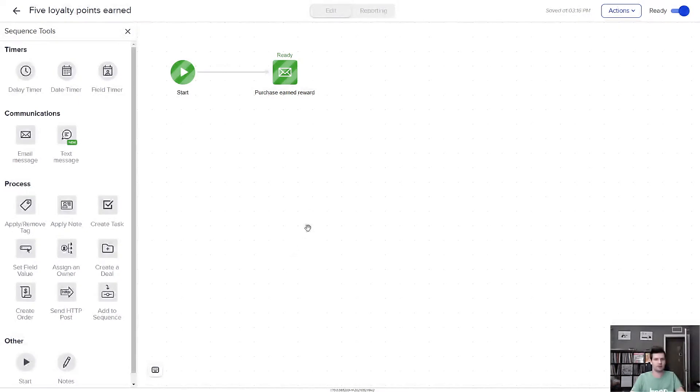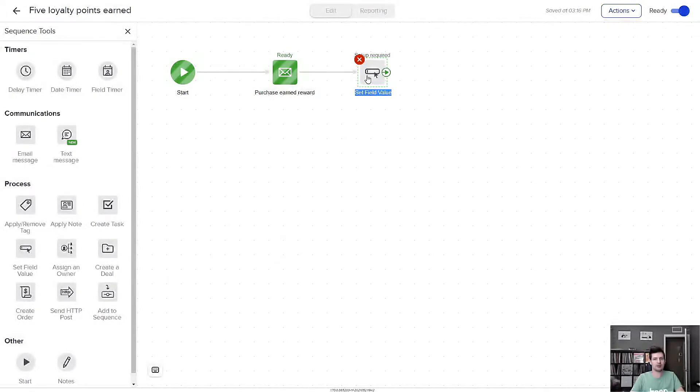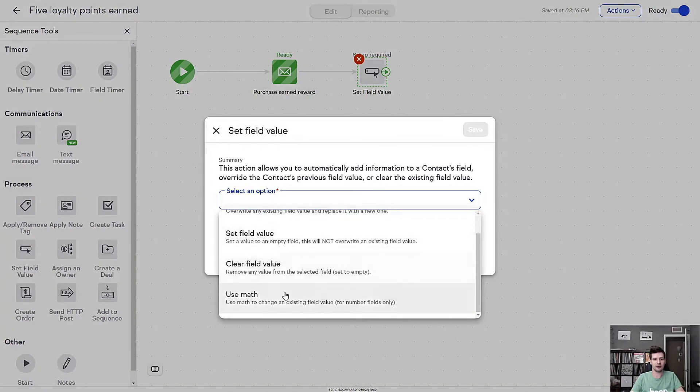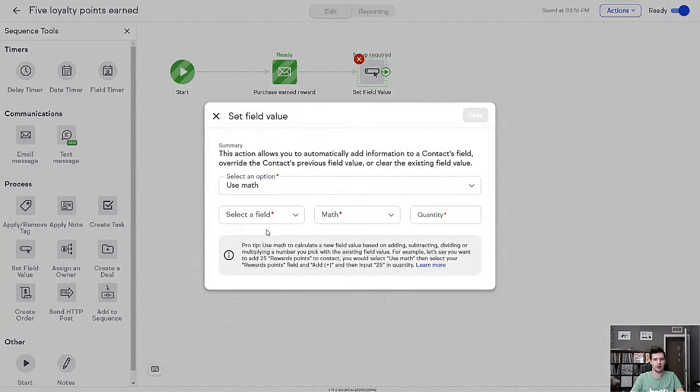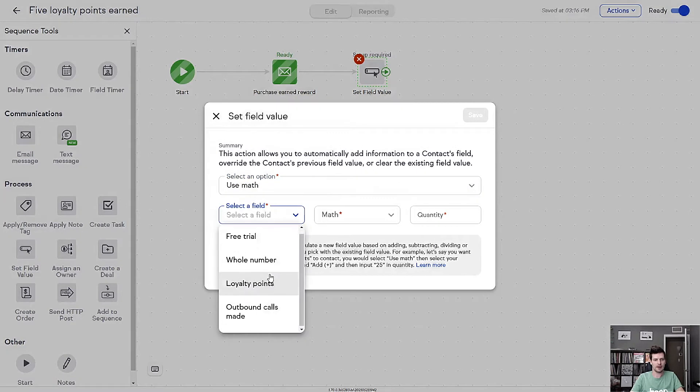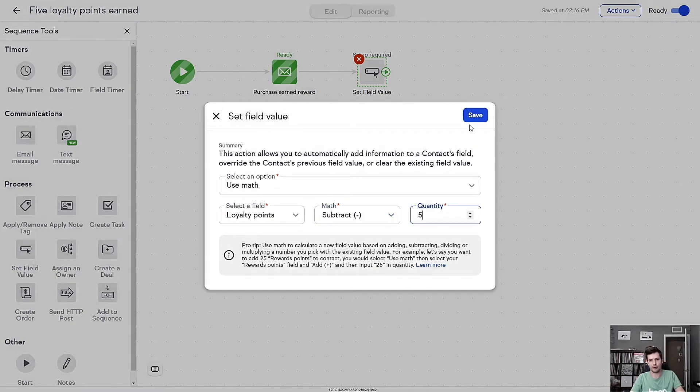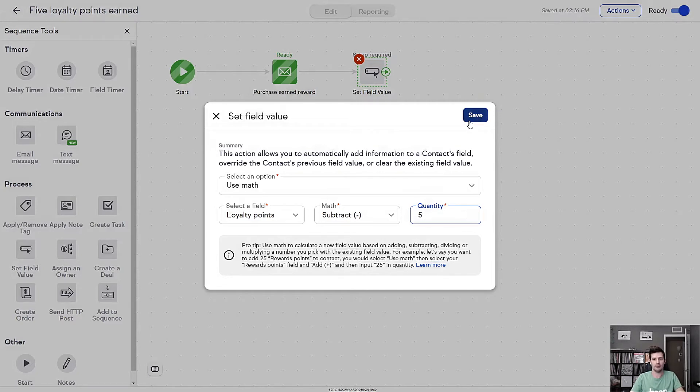And then just to show you how easy it is to use this, I'm going to actually reset the customer's loyalty field value right here, right in front of you. I'm subtracting those five points that they've accrued so that now they'll be reset to zero once they get their reward email.